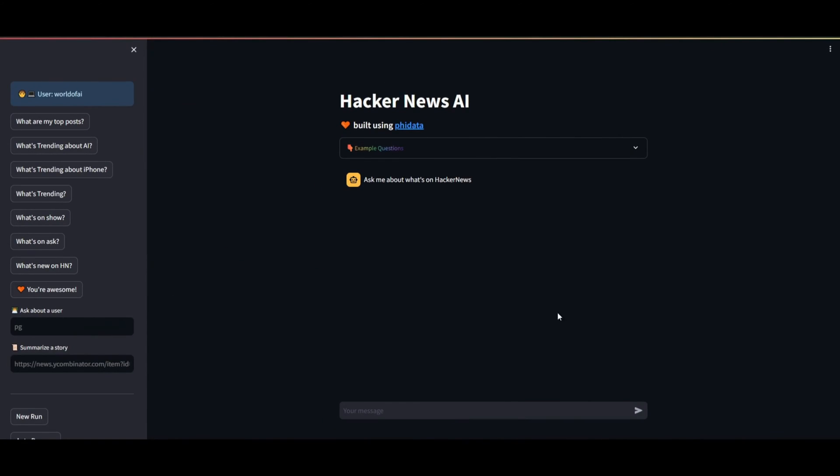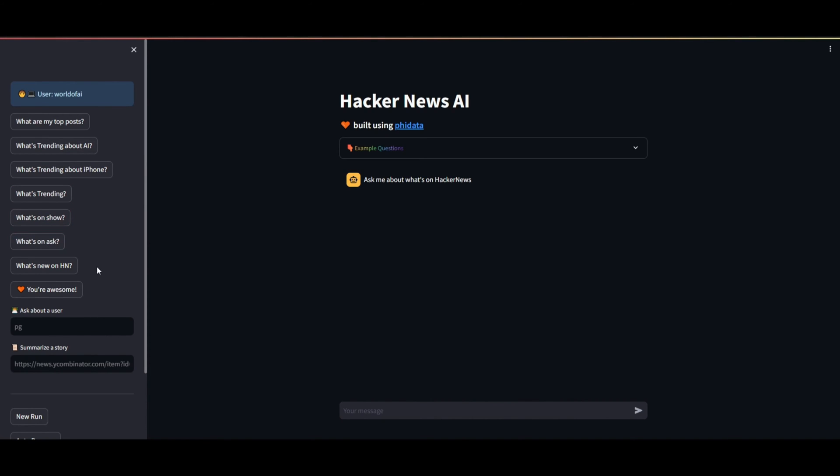Now, let's examine an example where you utilize an app developed with PhiData. This app is a Hacker News AI, allowing you to post questions about various trending topics on AI. You can discuss what's currently trending or inquire about it, essentially pulling information from the Hacker News AI.